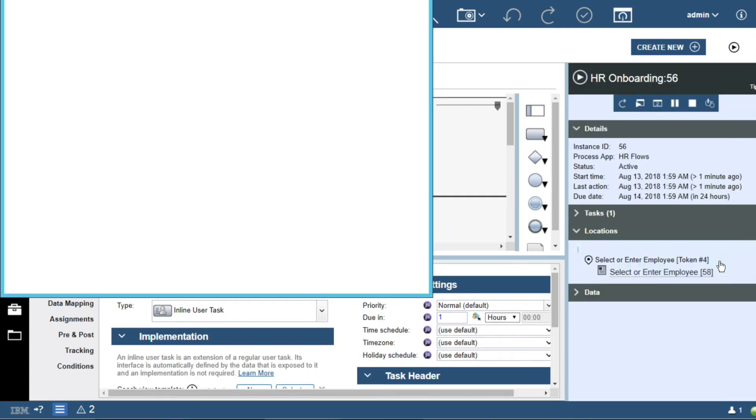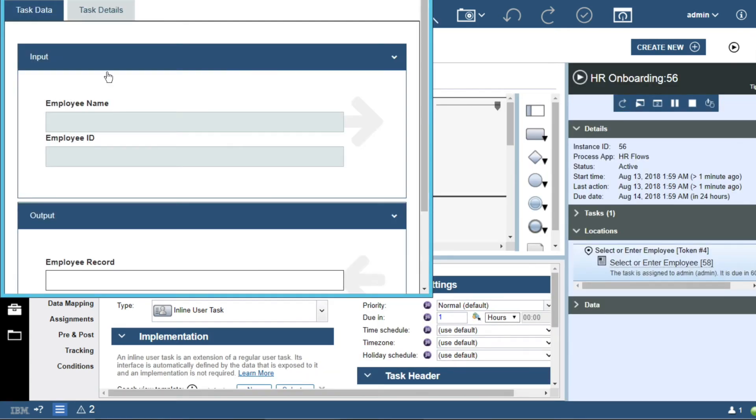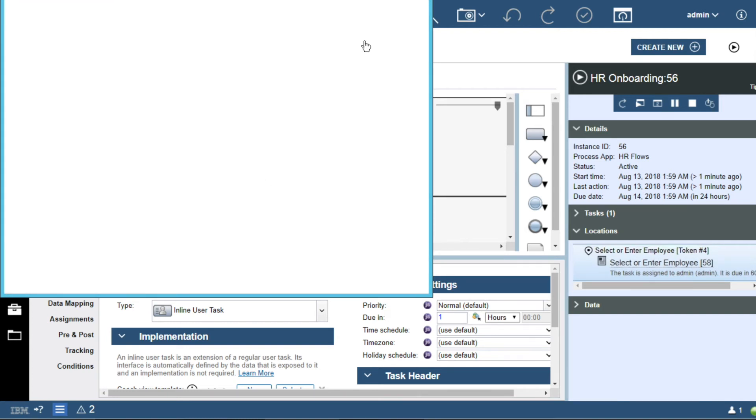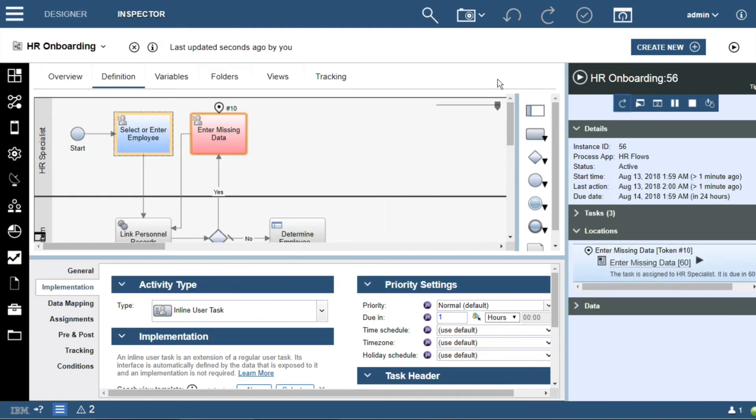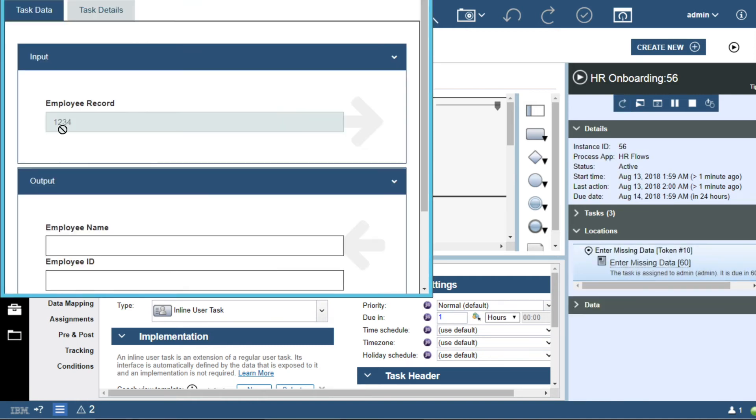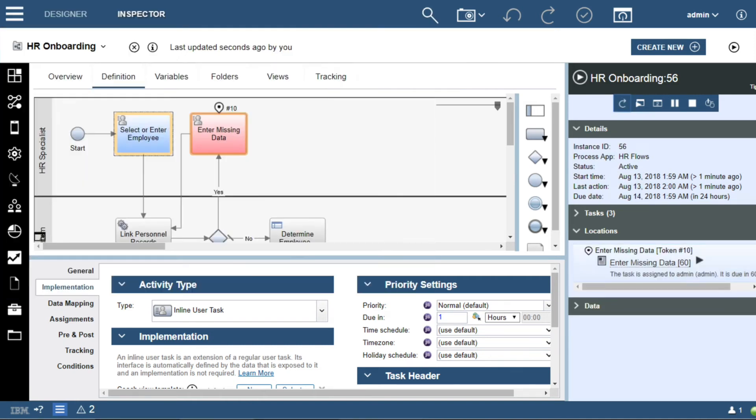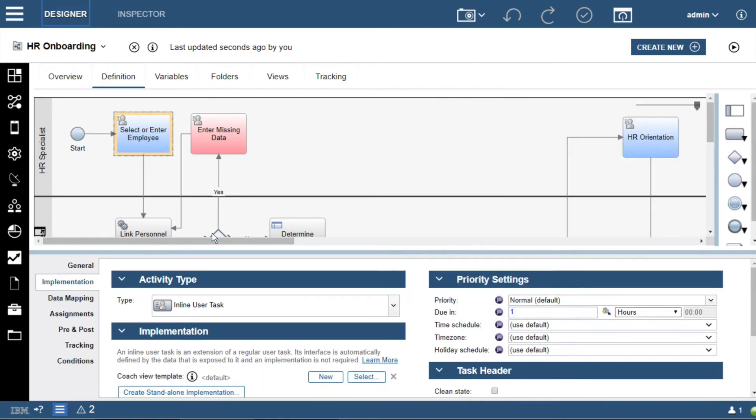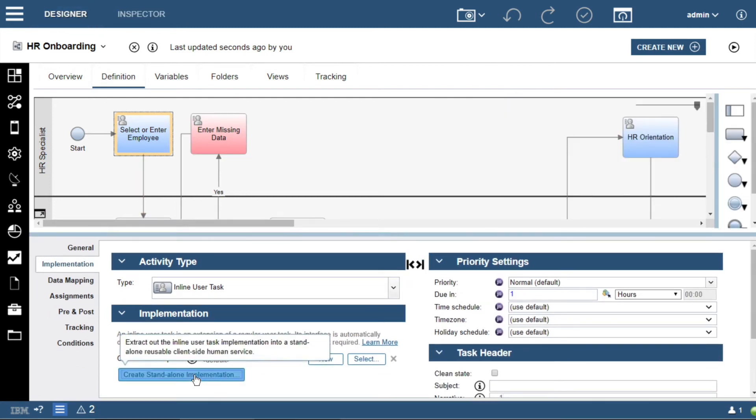Now let's hit the play button and immediately play this process without any change. The picture truly is the process. We can enter data in the first task, refresh, move on to the second task and see that data passed. With no user interface creation or editing, we use an auto-generated inline task.